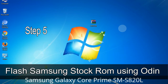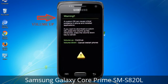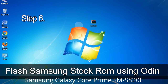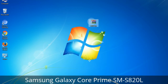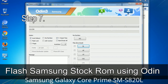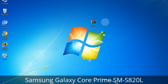Step 5: In download mode you will be able to see a warning yellow triangle sign. In this situation you have to press the volume up key to confirm entering download mode. Step 6: Download and extract Odin on your computer. After extracting you will be able to see the following files. Step 7: Open Odin 3 and run it as administrator, then connect your phone to the computer.